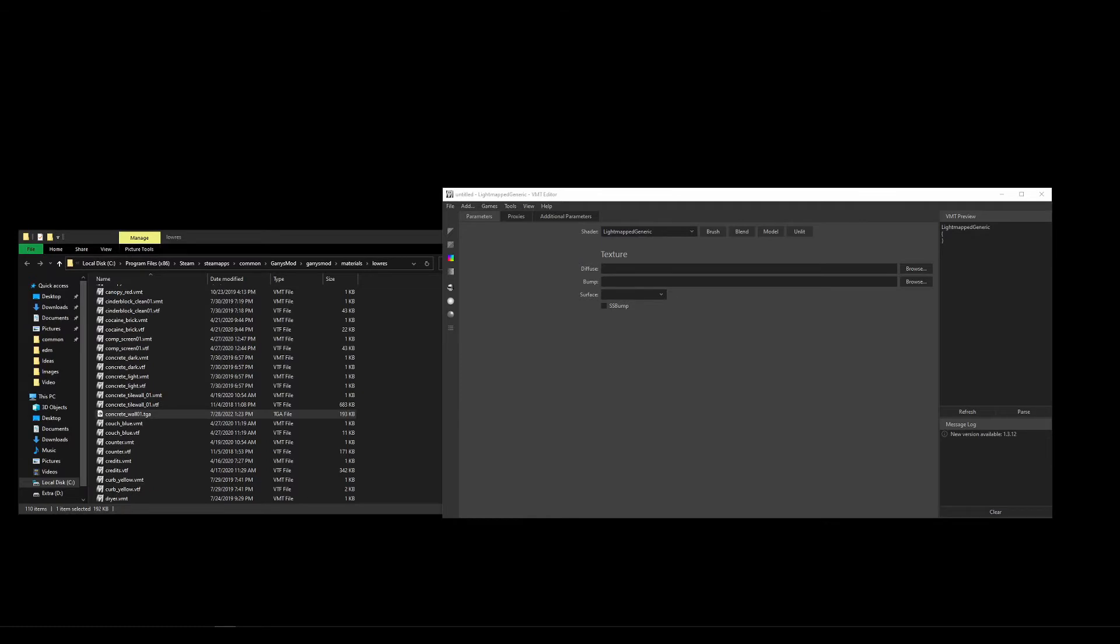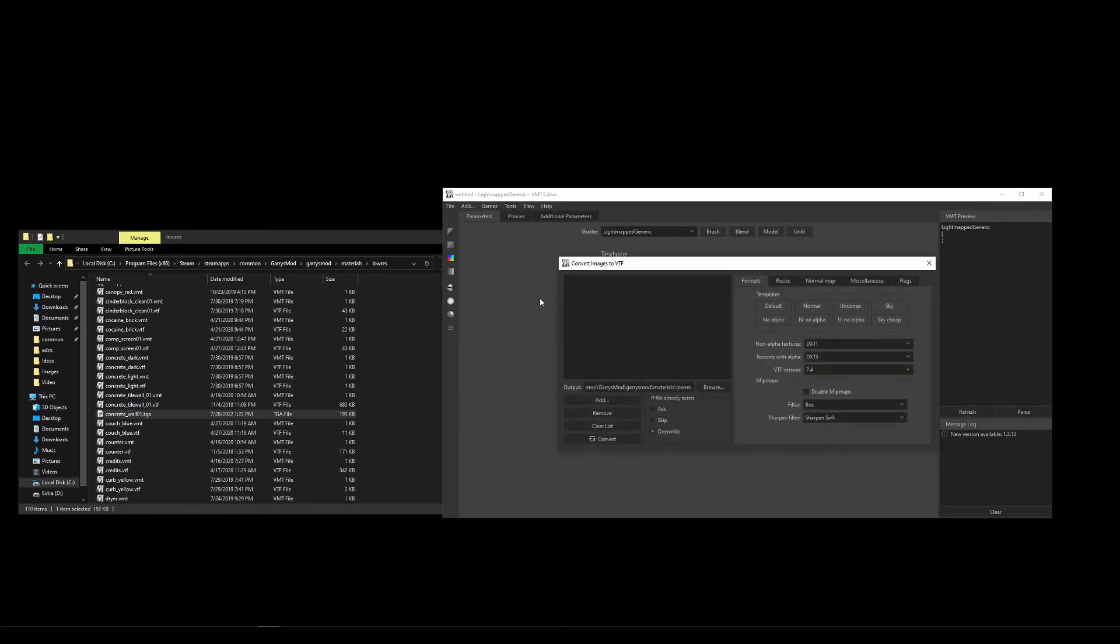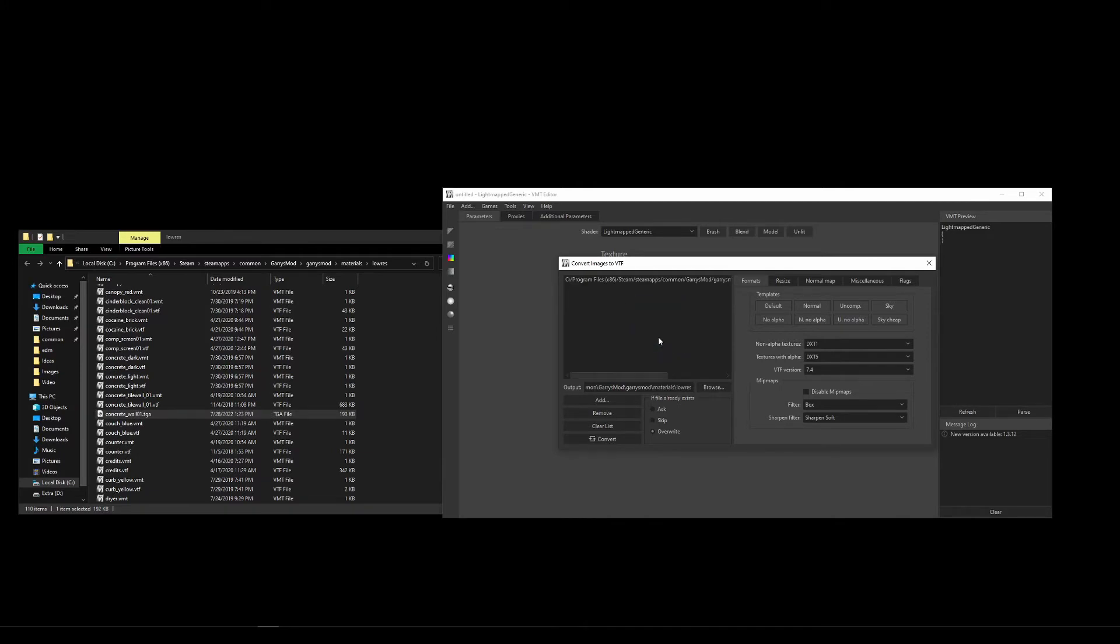Open up the VMT editor and go to Tools, Convert to VTF. Here you'll want to simply drag your image file into the list and set the output to the appropriate folder for the game and material path you want. For this example, we'll do Gary's Mod/materials/lowres.